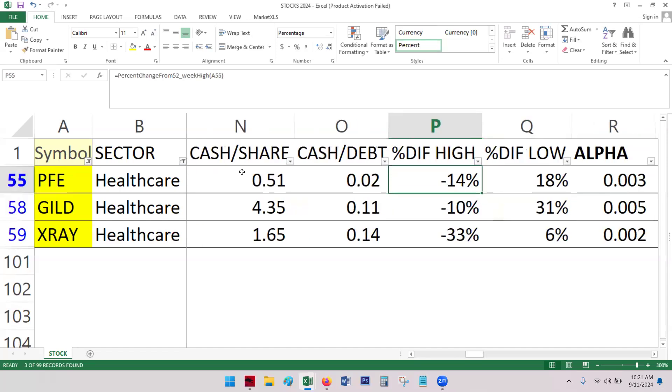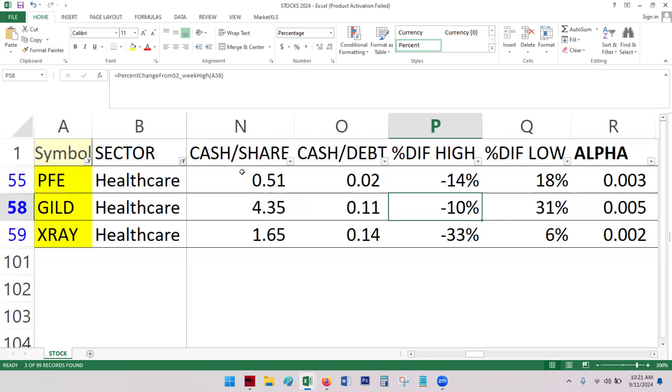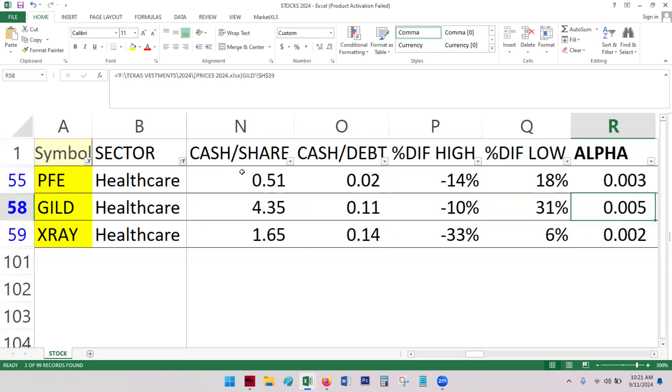All these guys are about, except for X-Ray of course, about in the same place as far as where the price is historically. Gilead is a little further up.